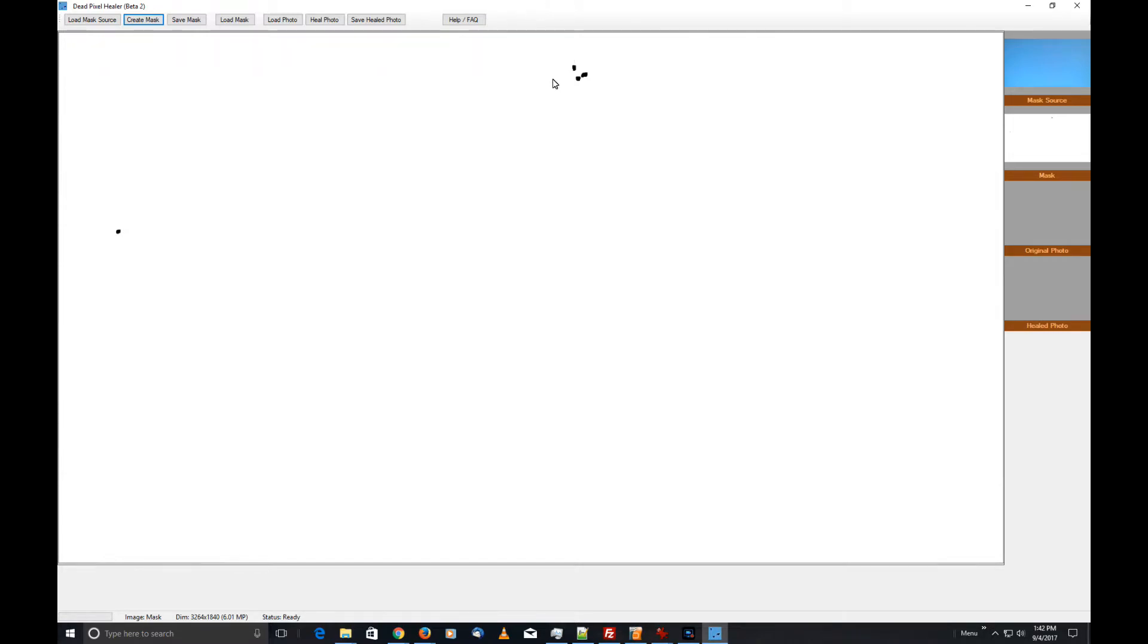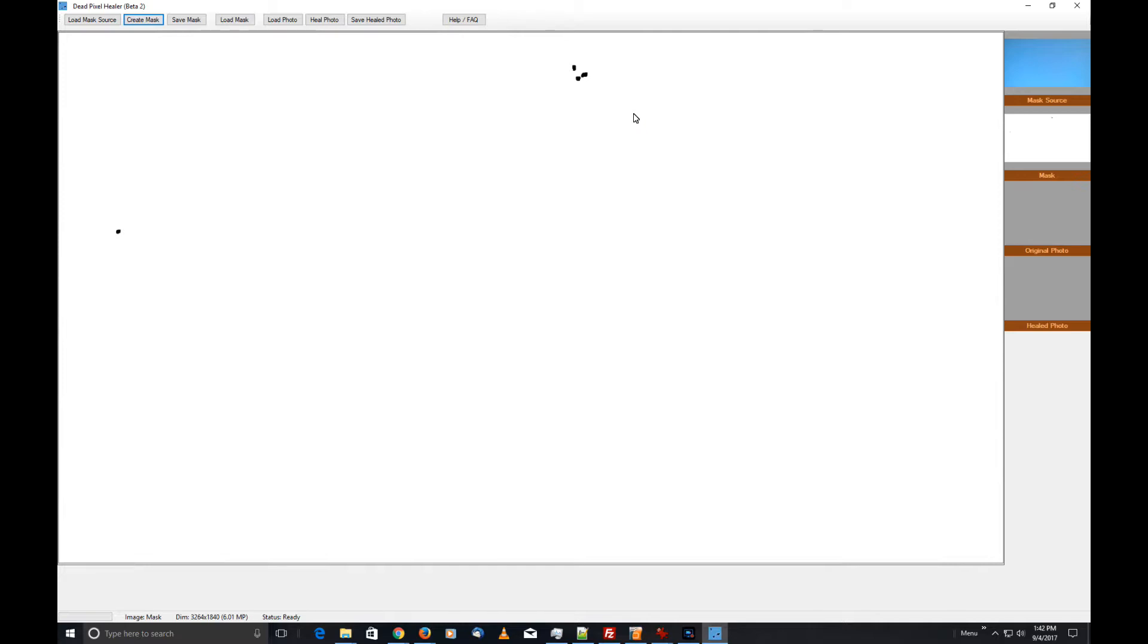There it is—this is our mask. This is what we need to heal the photo. You'll notice that these pixels it found are actually a bit bigger, and there's a reason for that. It's what I call the halo effect—has nothing to do with the video game. It has to do with JPEG compression and the fact that my camera can only store in JPEG.